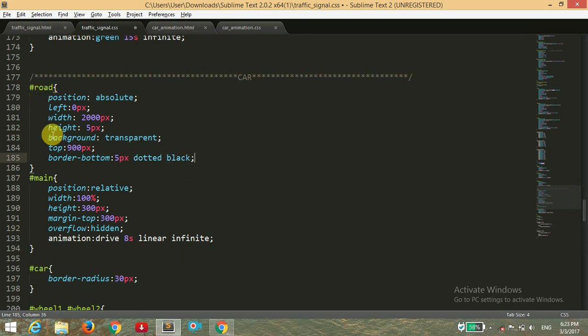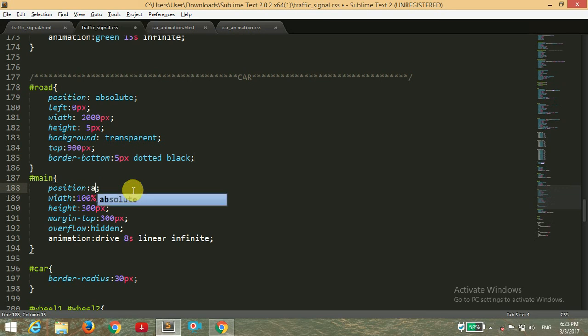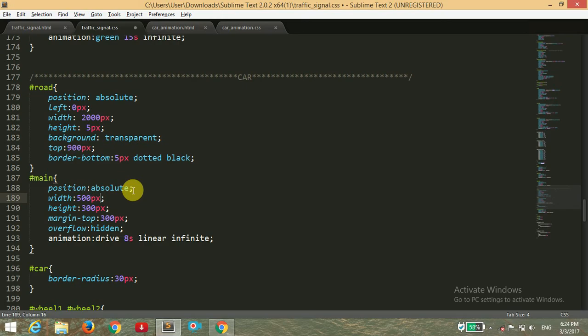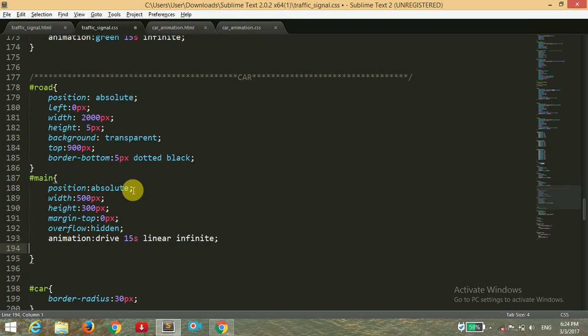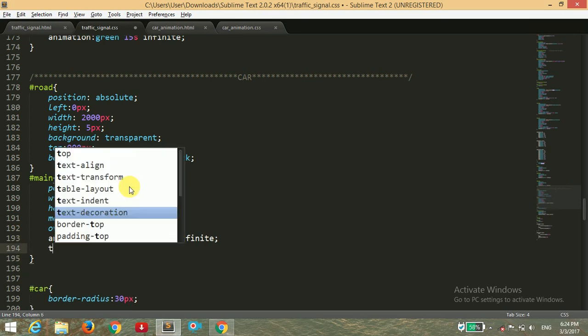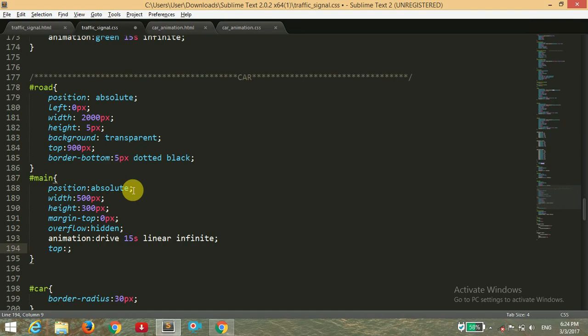For the main position, I'm giving it as absolute. Width is 500 pixels and height of 300 pixels, setting the margin top here to zero pixels. Overflow is hidden and animation I'm giving is drive for 15 seconds, linear infinite, and setting the top value to 600 pixels.